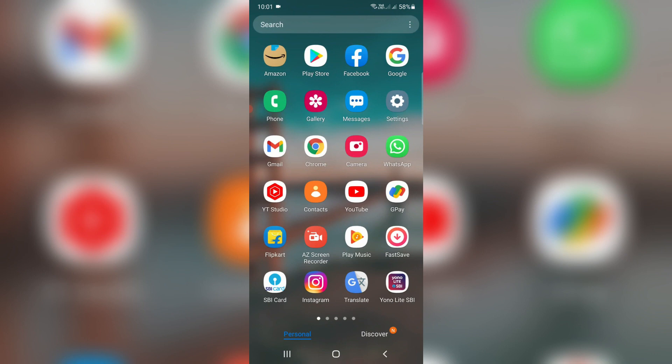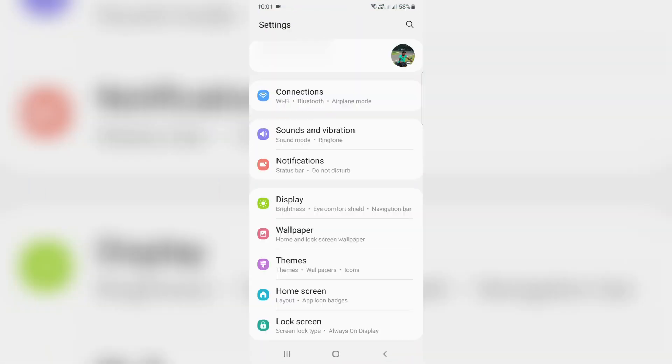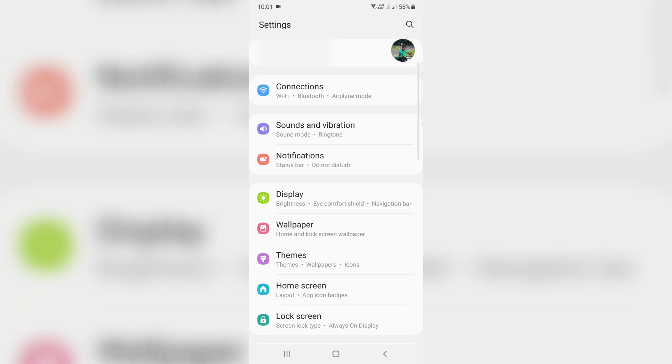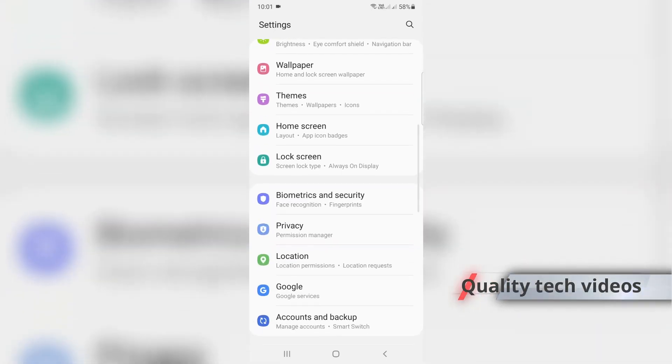So how to do it? Just open your settings menu, then locate Biometrics and Security settings and click to open it.